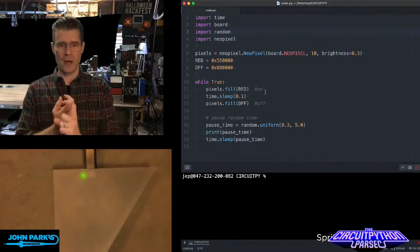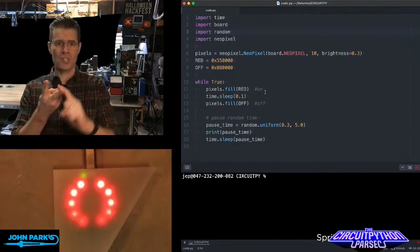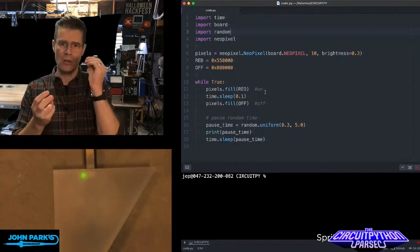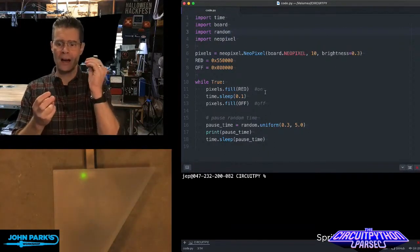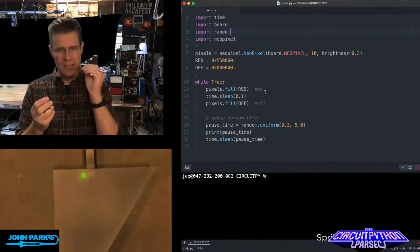I fill the pixels red. I pause for just a tenth of a second. So that's how long I'm blinking on. And then I turn it back off. So the blink is regular.